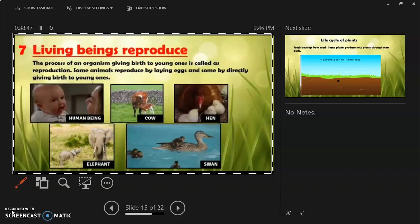Due to reproduction, other organisms in the environment get food. For example, the mosquito is eaten by the lizard, the snake eats the frog, and the eagle catches the snake for food. This is the life cycle.